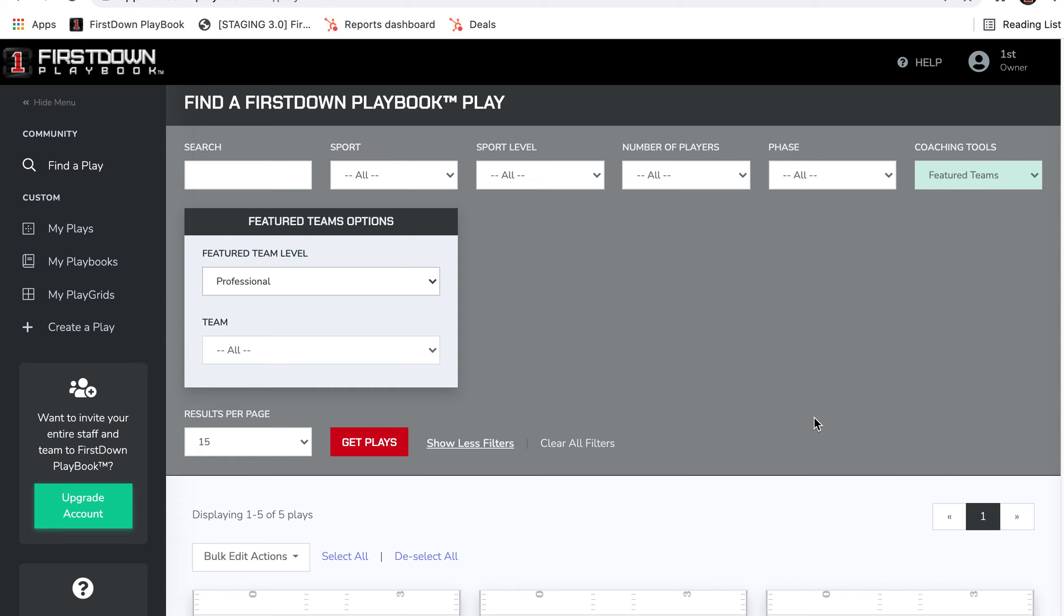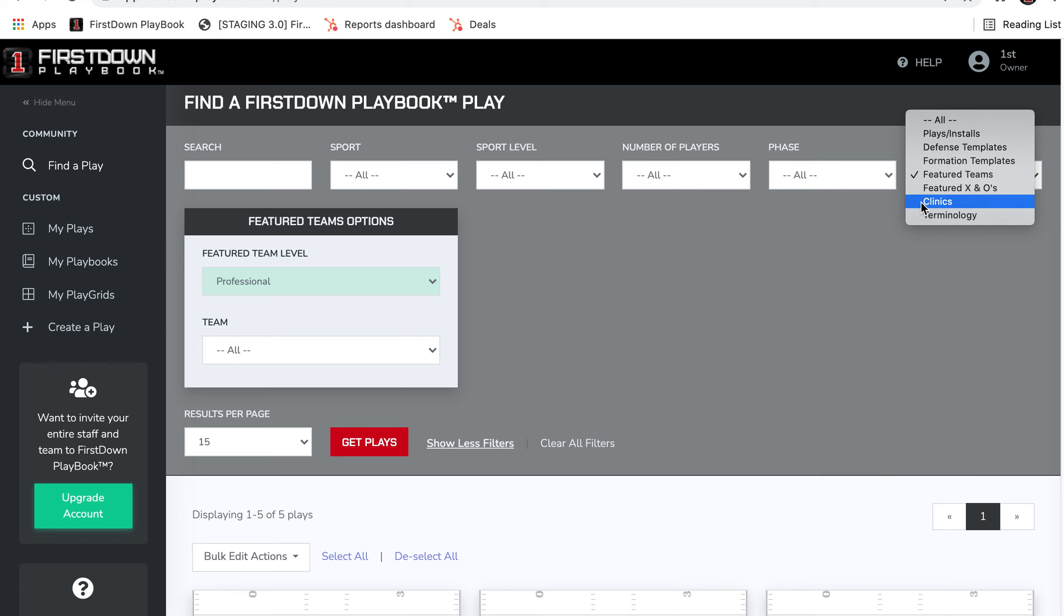Just want to take a quick second here to update you on a couple of our coaching tools we talked about last week: Featured Teams and Featured X and Os.